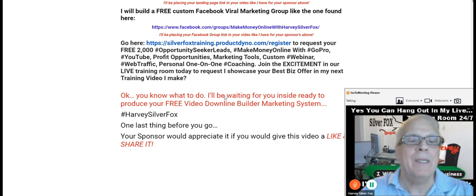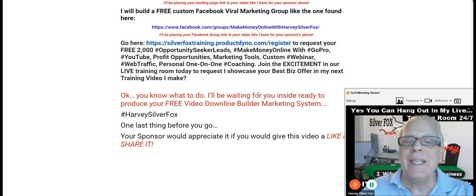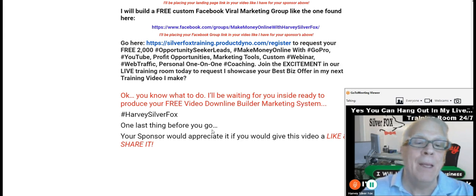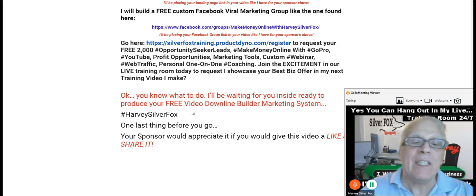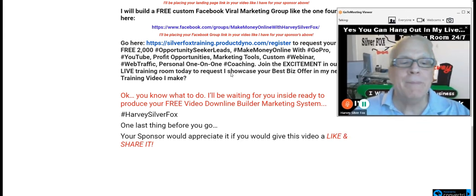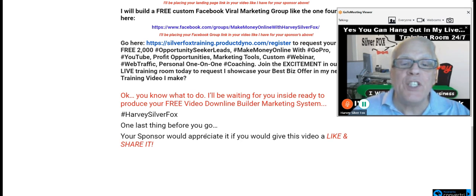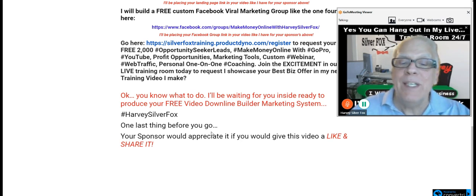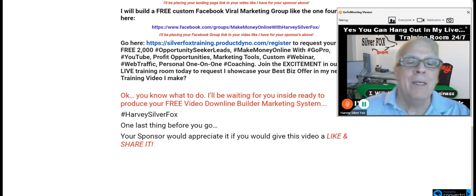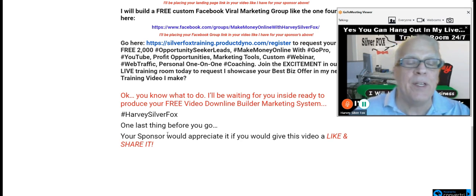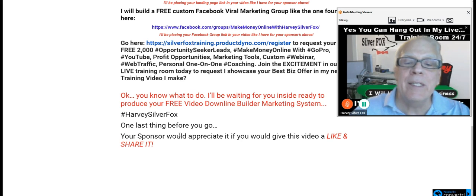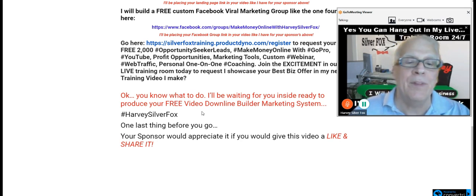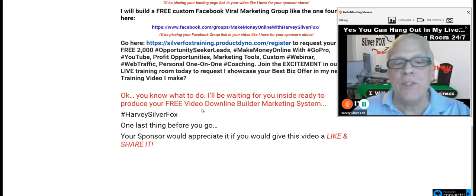You know what to do. I'll be waiting for you inside, ready to produce your free video downline builder marketing system. One last thing before we do go. Let me move me out of the way. Your sponsor would really appreciate it if you would give this video a like and share it. And remember, soon I'm going to be producing the video for you. And those who are watching your video are going to be sharing and liking your video. So make sure you do share and like this video here. I'll be waiting inside.